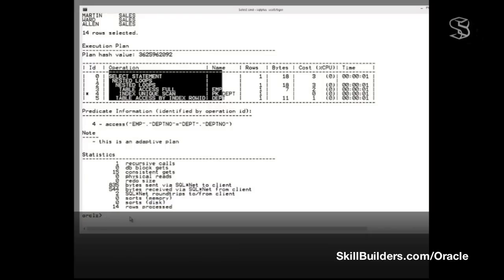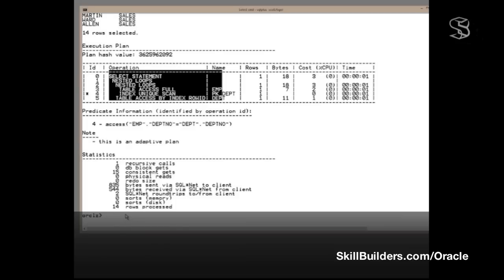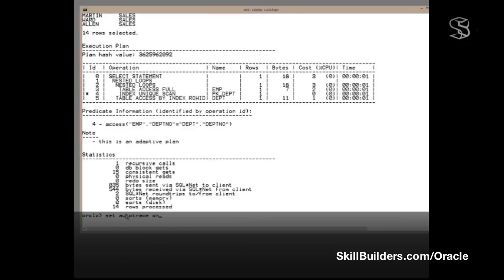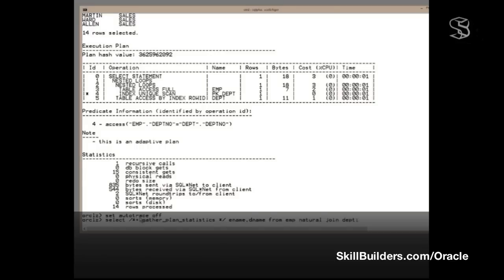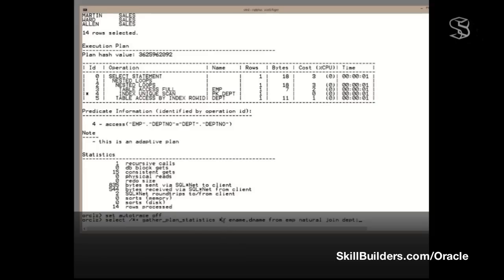To determine the full truth, we need to take things a step further. First, I shall disable Autotrace. Now, I need to run the statement again, but this time with a hint. So, I'm going to run the statement like this. I'm including the hint, gather_plan_statistics. That instructs Oracle to gather detailed information about how the statement really was run. So, I'll run it. Back come the 14 rows.